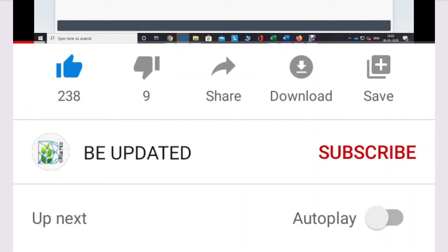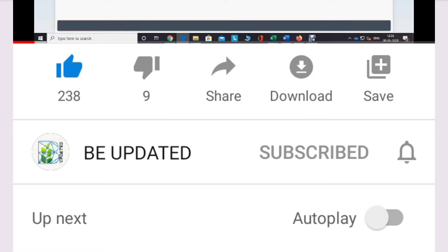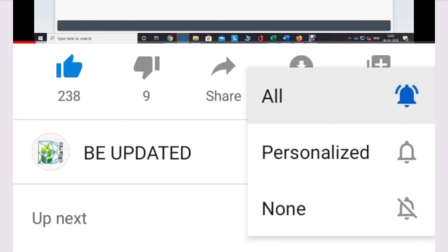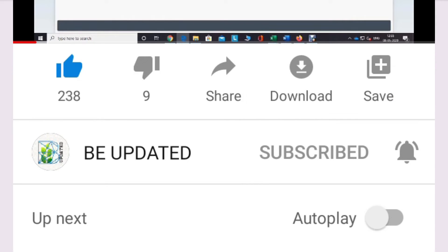If you like this video, please subscribe to our channel, and please share our content with your friends and family.